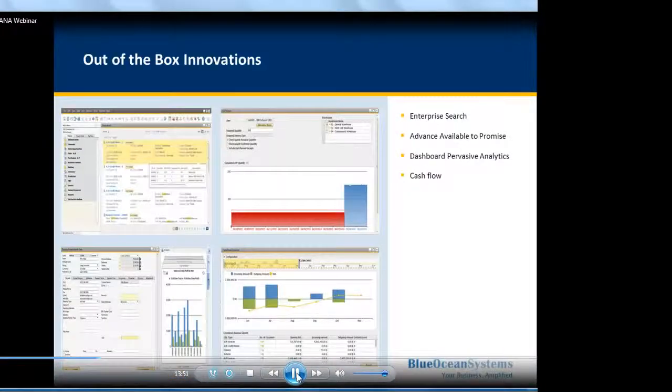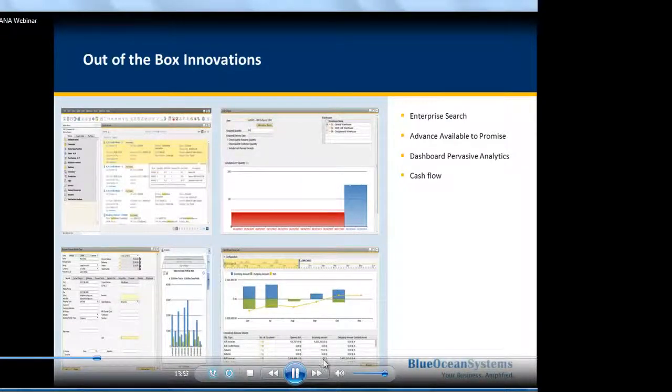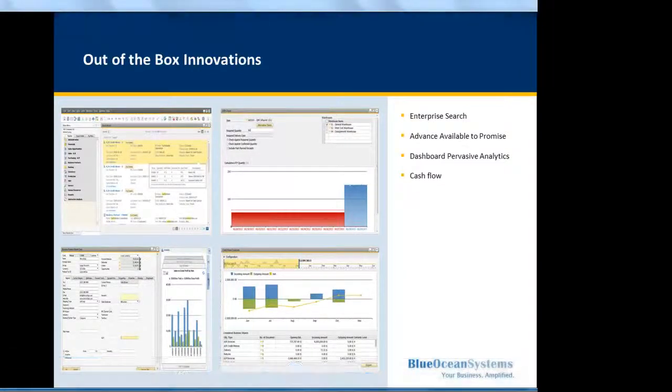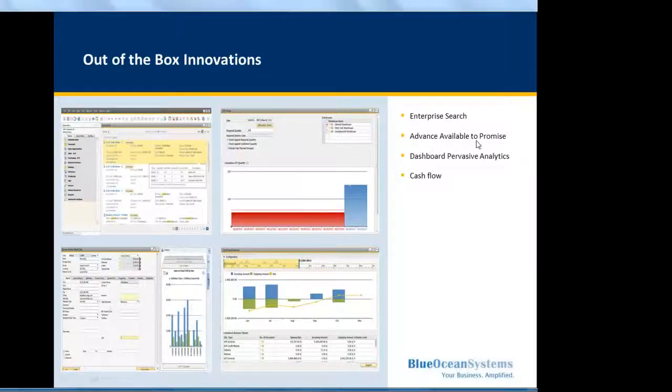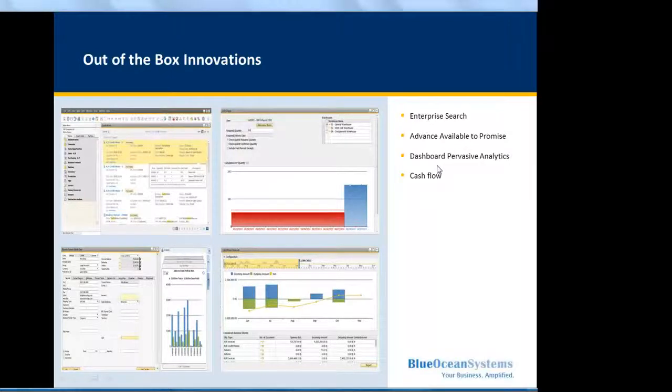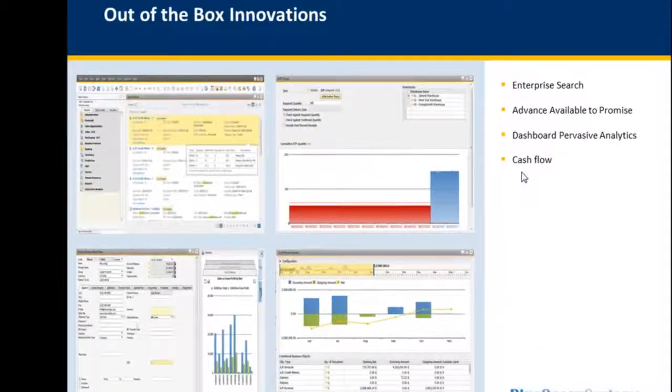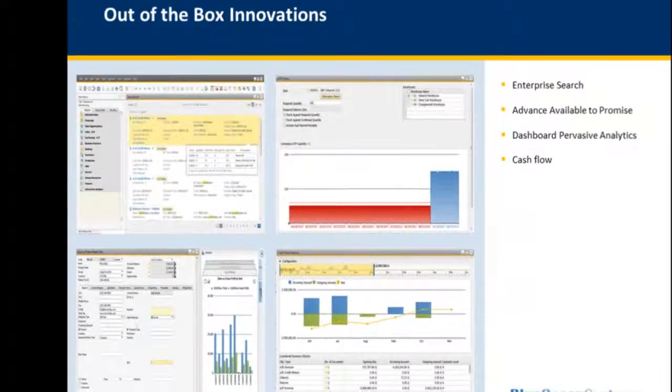Today what I'm going to show is the out-of-the-box innovation of SAP Business One for SAP HANA. What are those out-of-the-box innovations? These are Enterprise Search, Advanced Available to Promise, Dashboard Pervasive Analytics, and Cash Flow. I'll go through one by one on these out-of-the-box innovations.